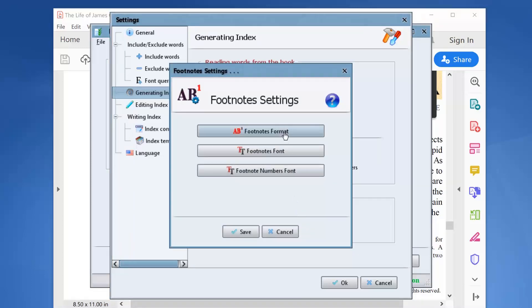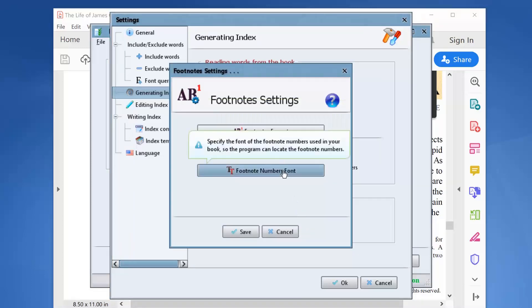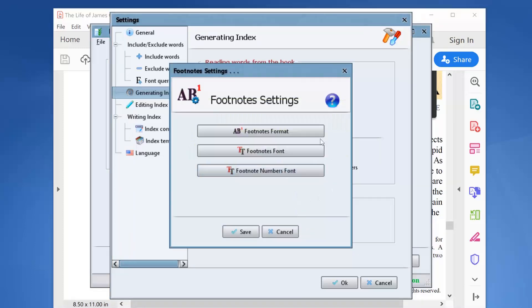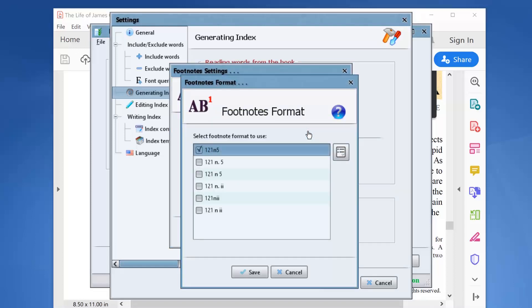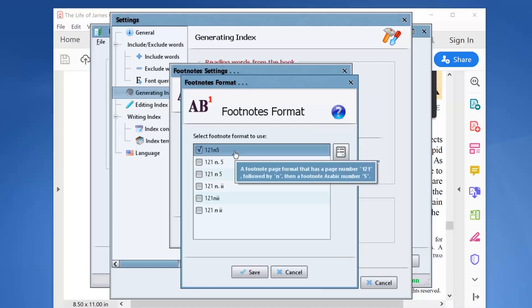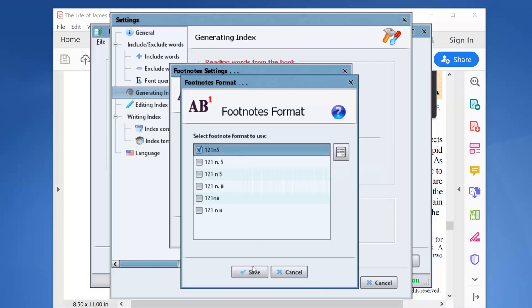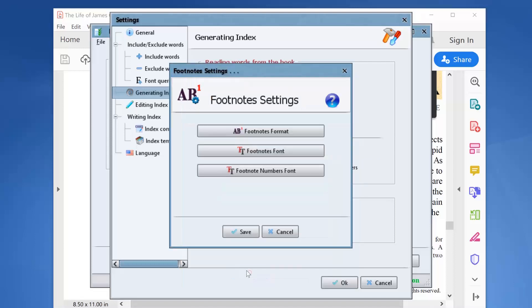We have three buttons here. The footnotes format button will let us select how we want the footnote numbers to appear in the final book index. The default selected format is the most famous one, so we will keep it as it is.